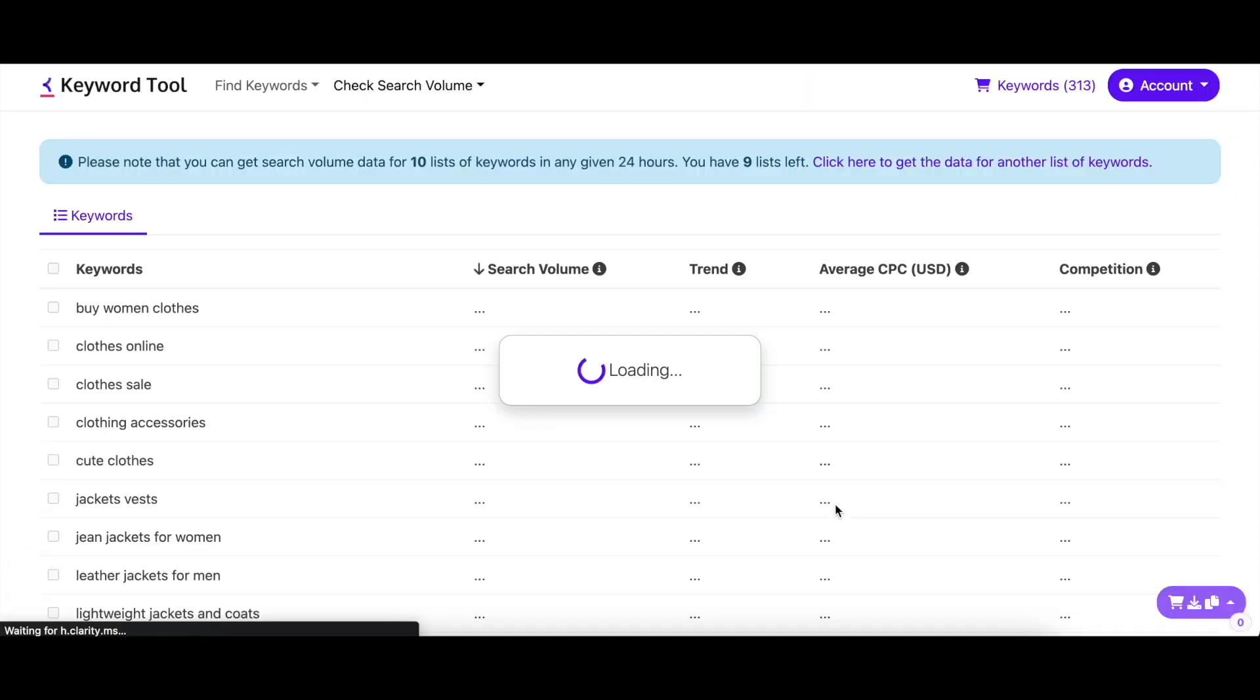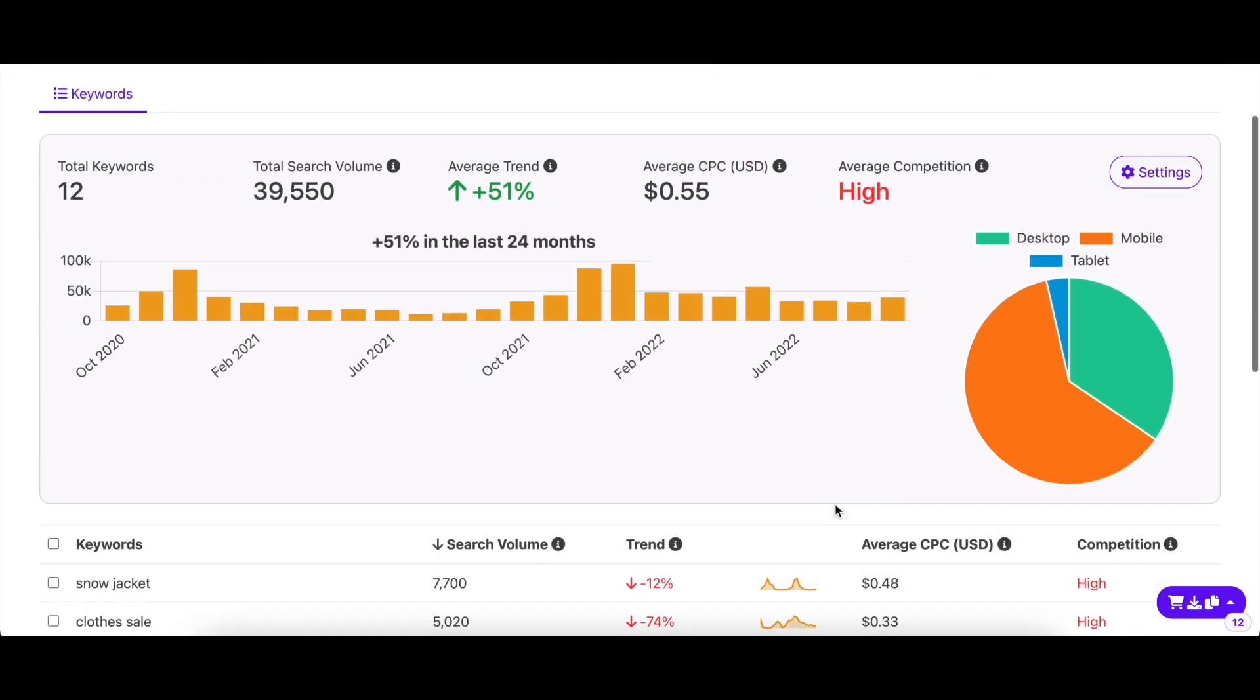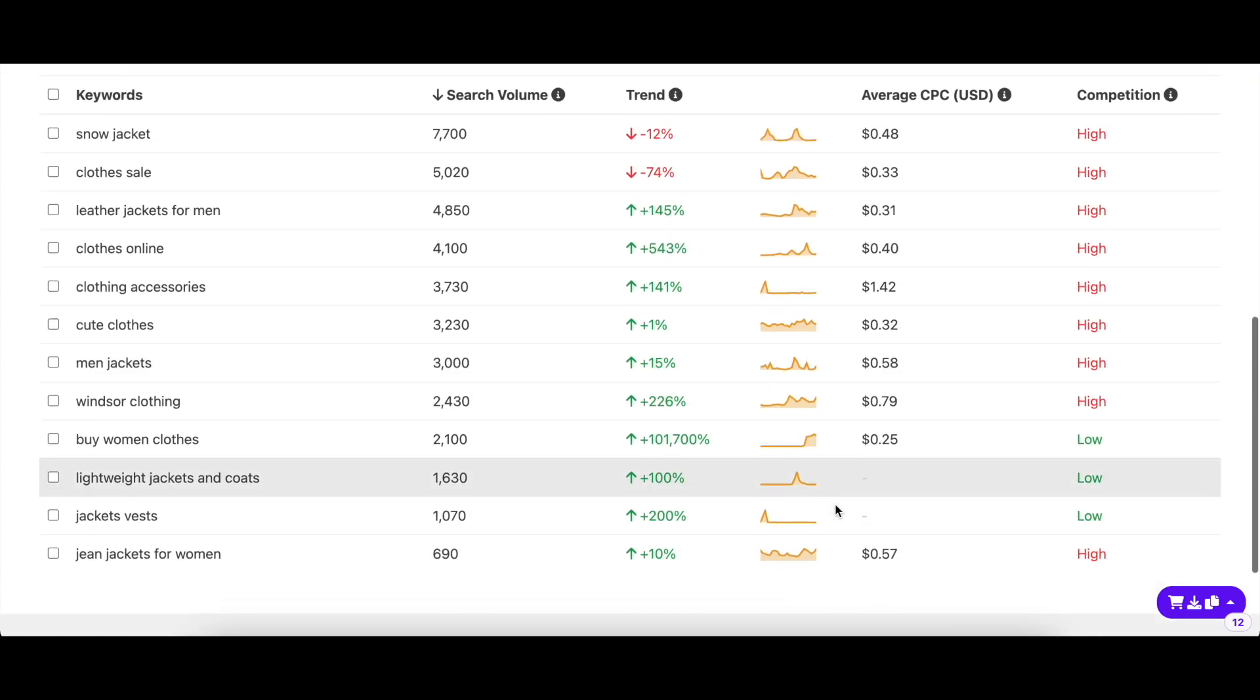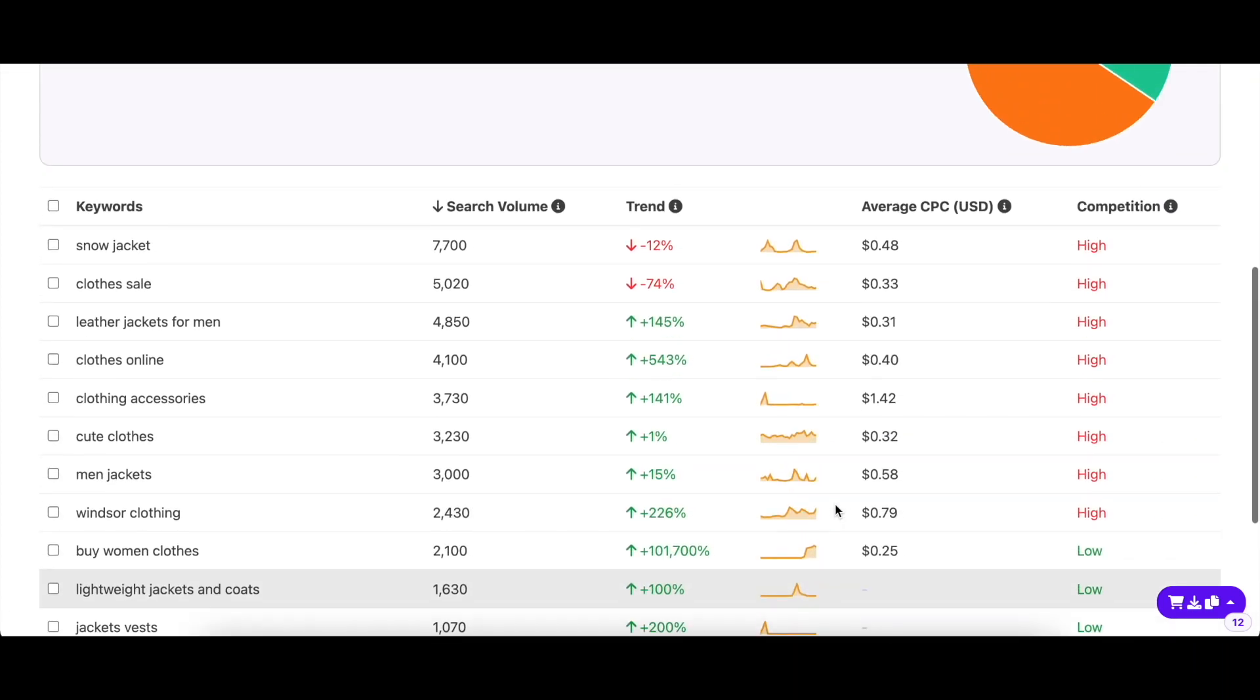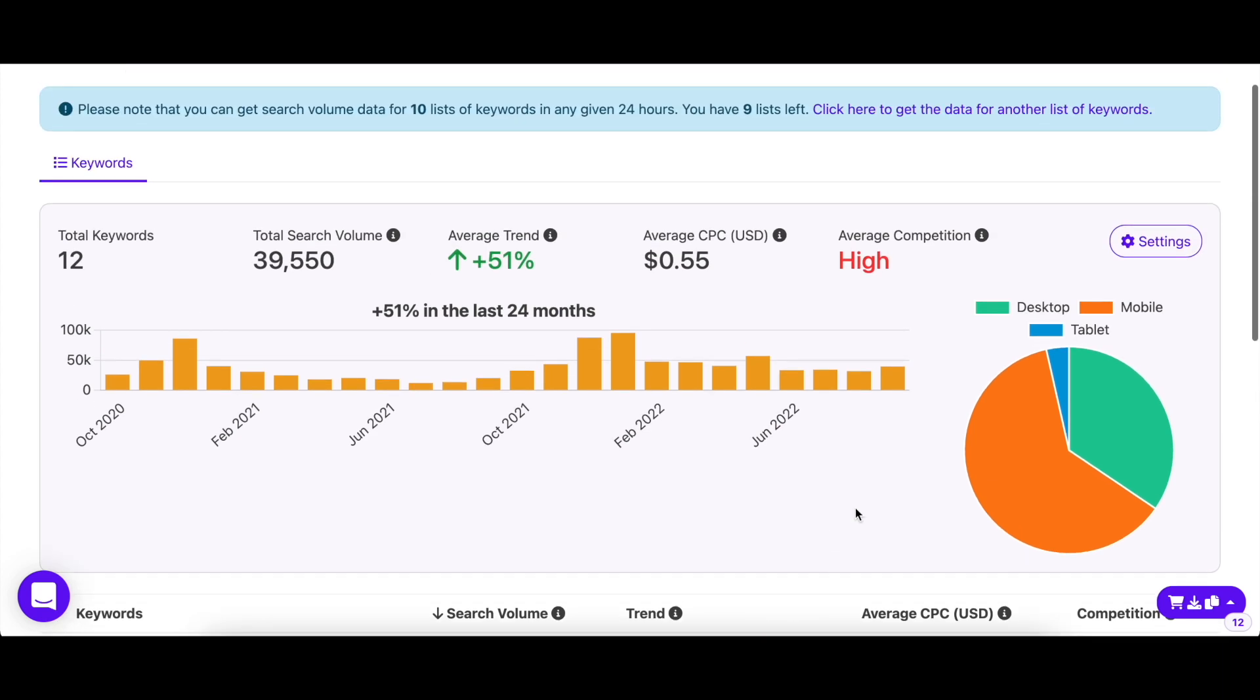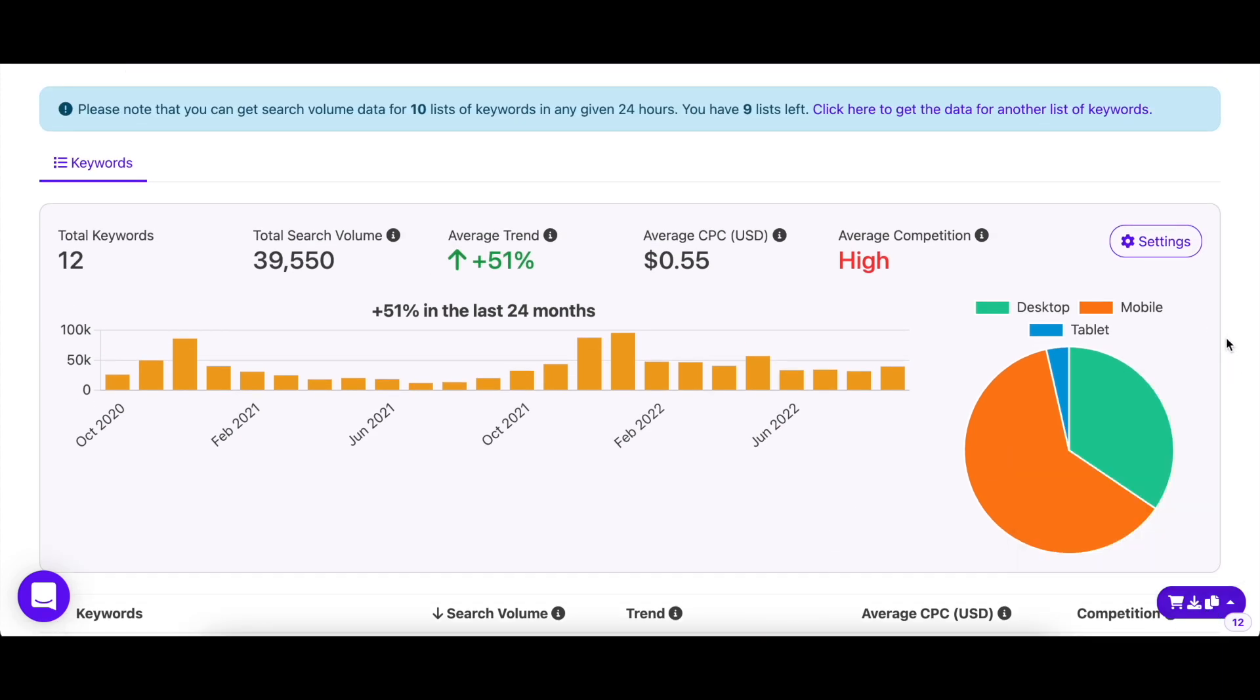Keyword tool will return all the keywords search volume along with their trend, CPC, and competition. You can copy, export, or add your chosen keywords to the keyword basket, just like you would normally do.